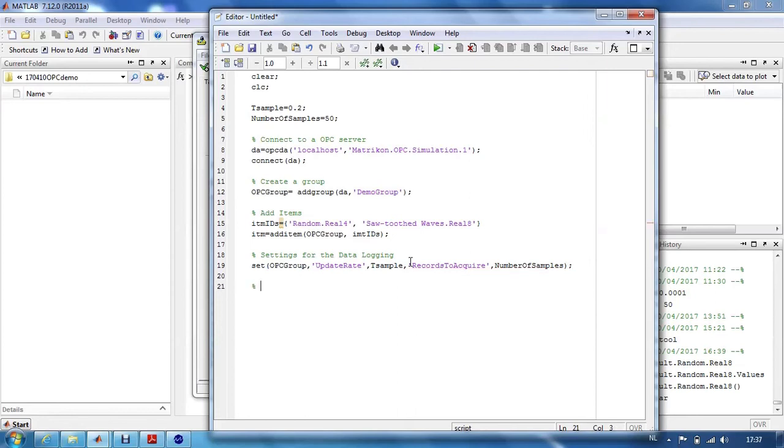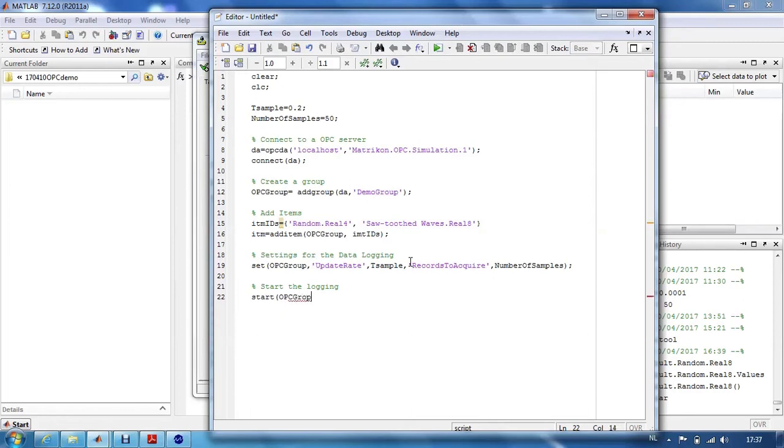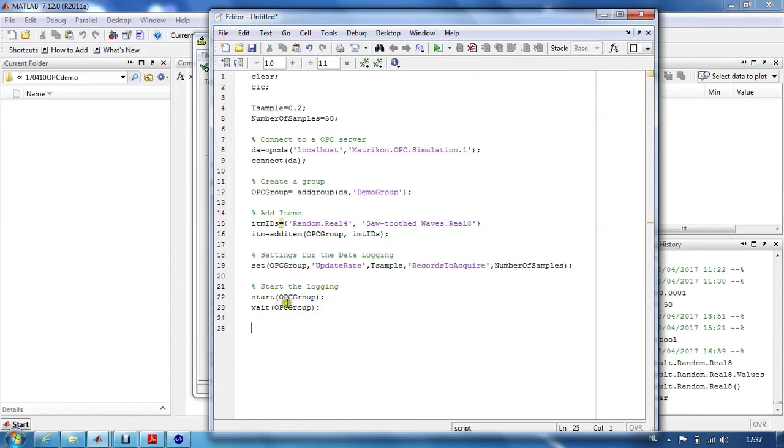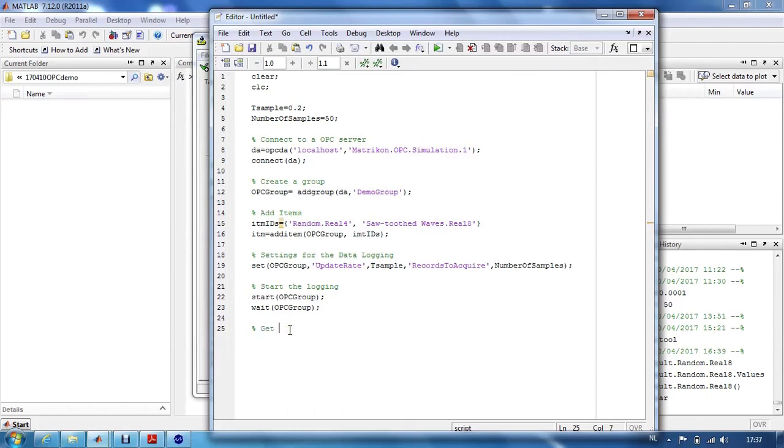Then, we will do the logging by starting the OPC group and wait until the logging is done. Of course, the logging time will depend on the sample time and the number of samples you set. And then finally, we want to get the data.